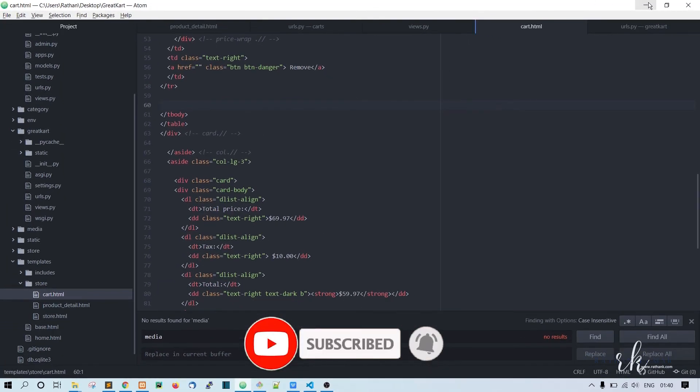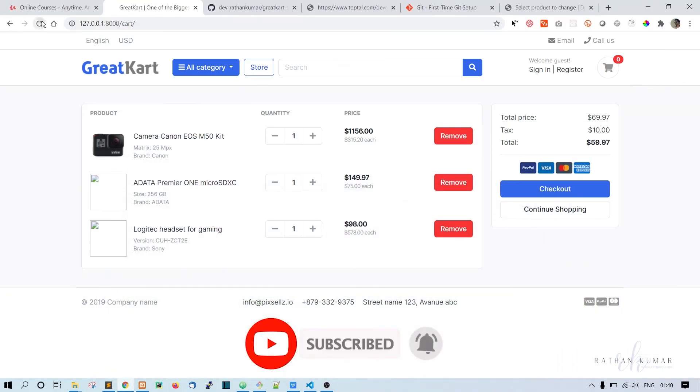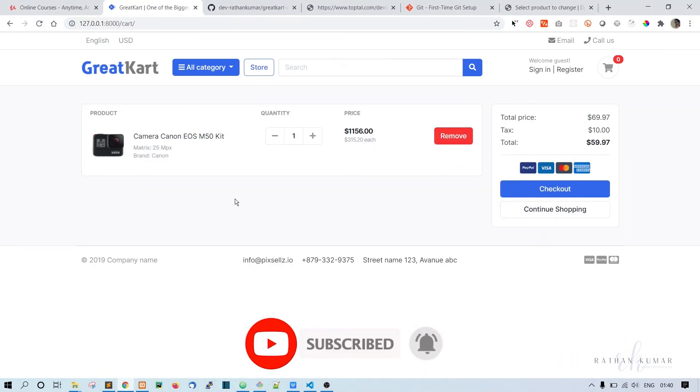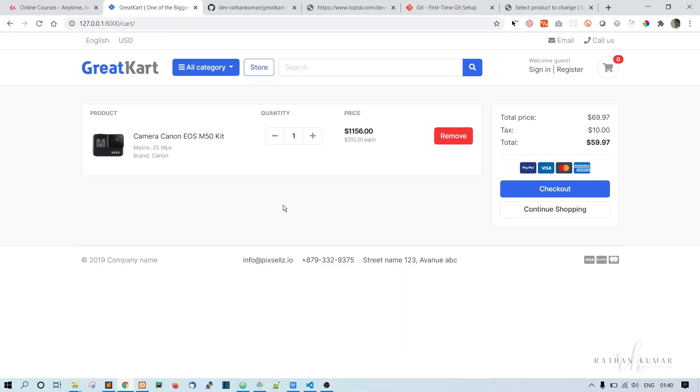And save it. That's it. I think that's enough for now. In the next lecture, we will actually create a cart model. Thank you.